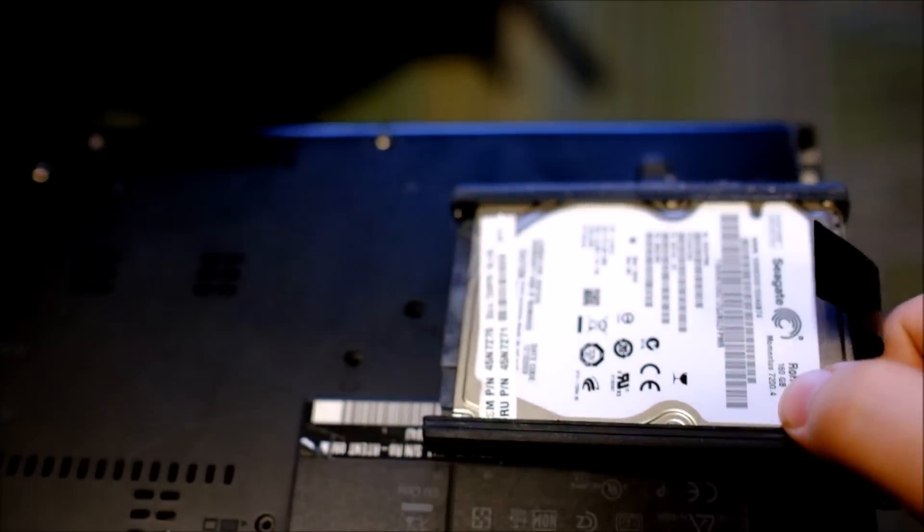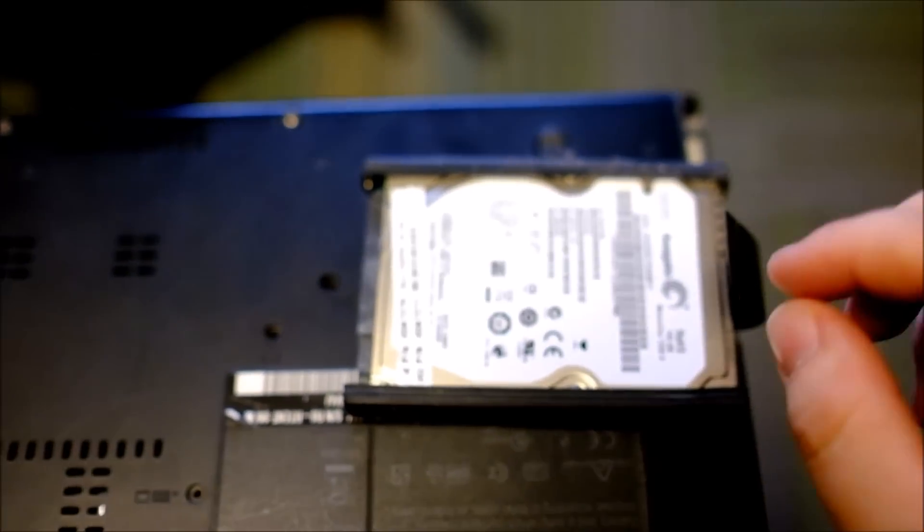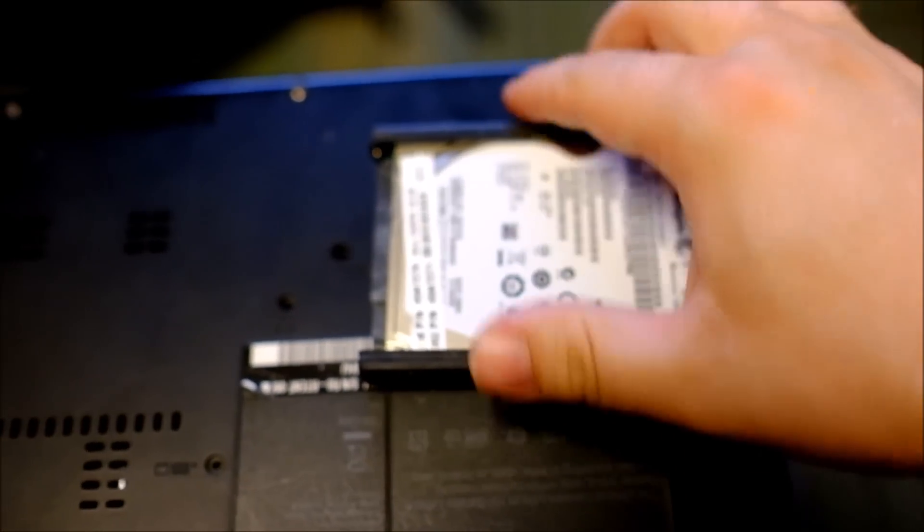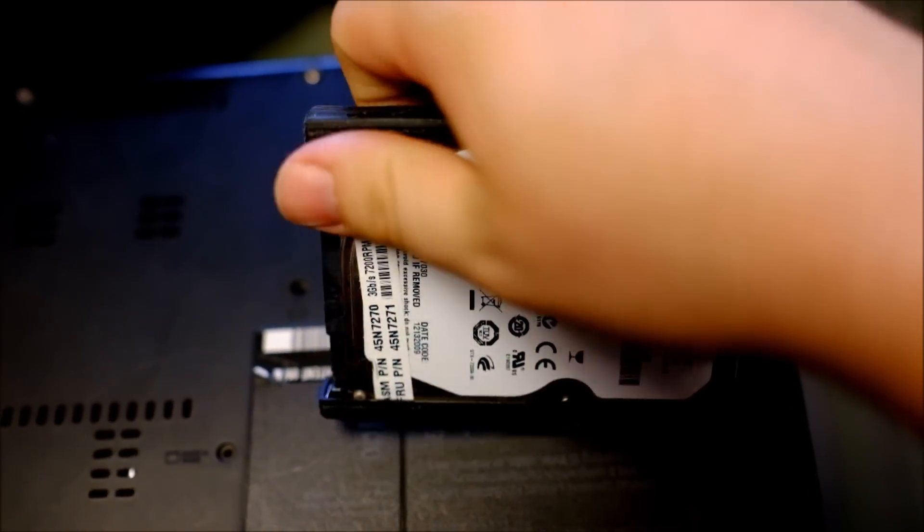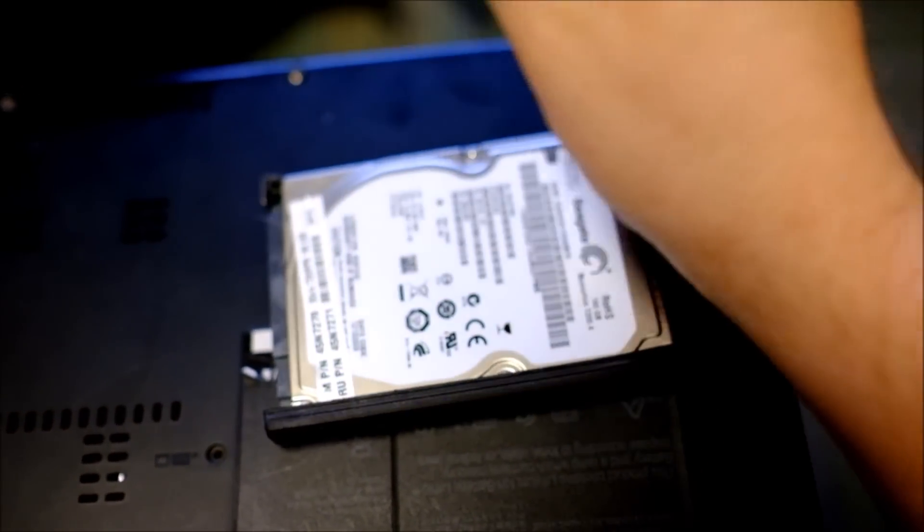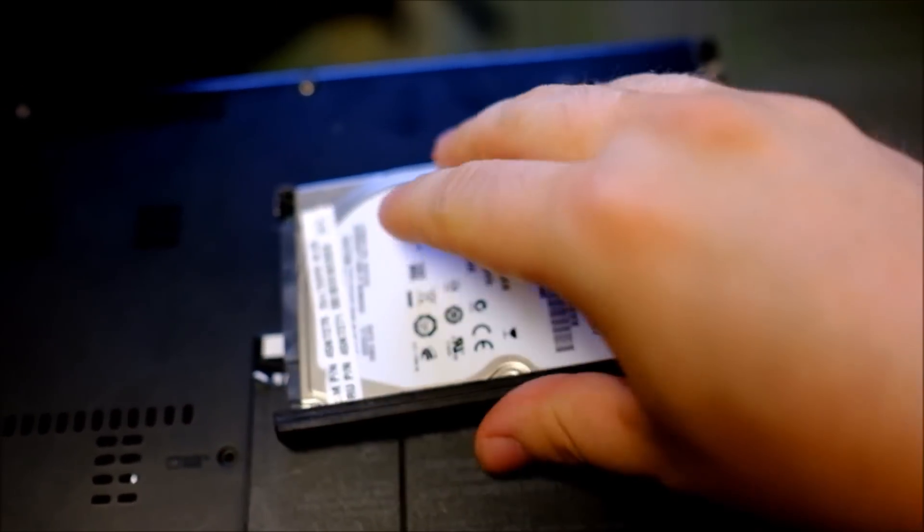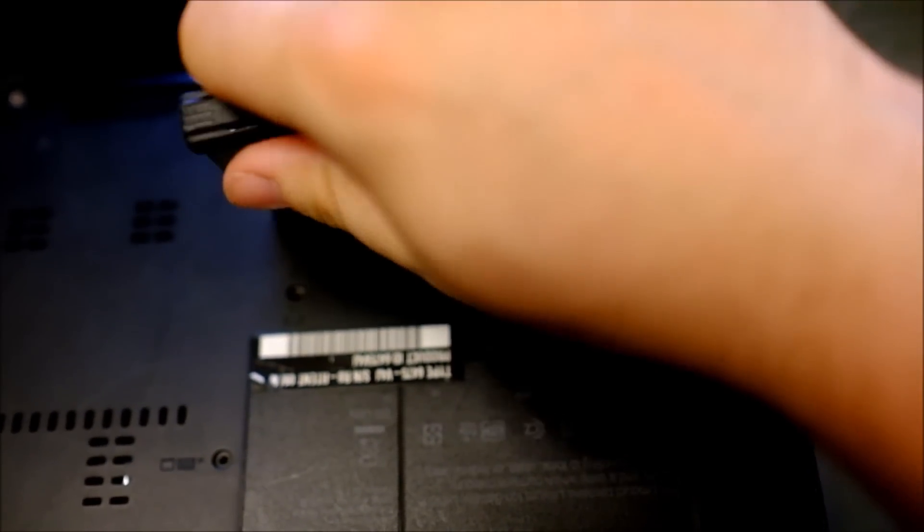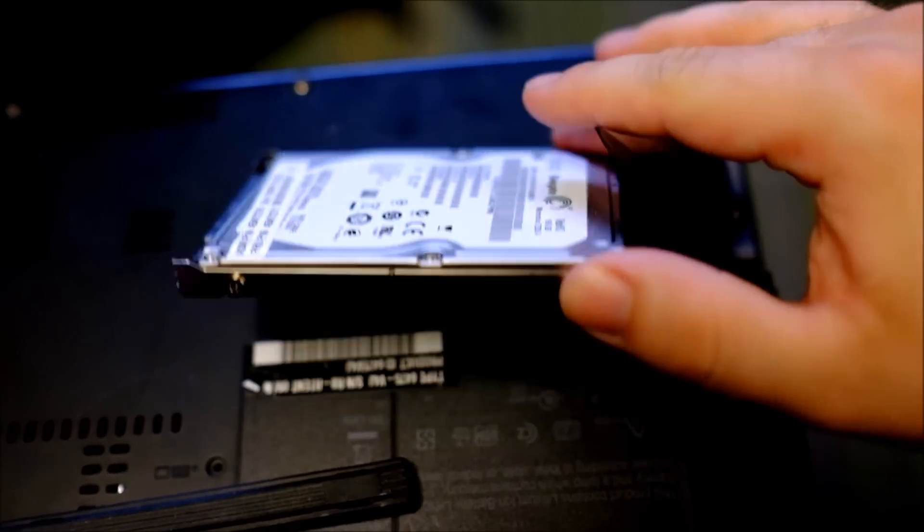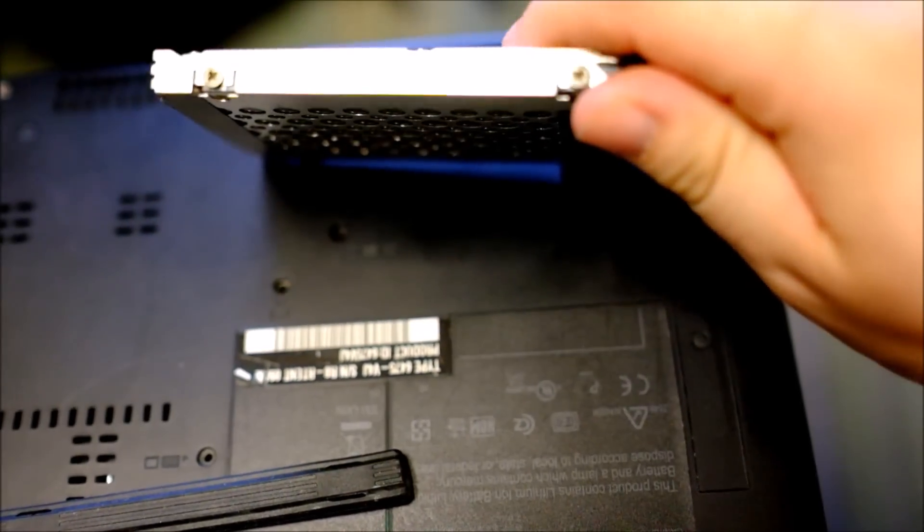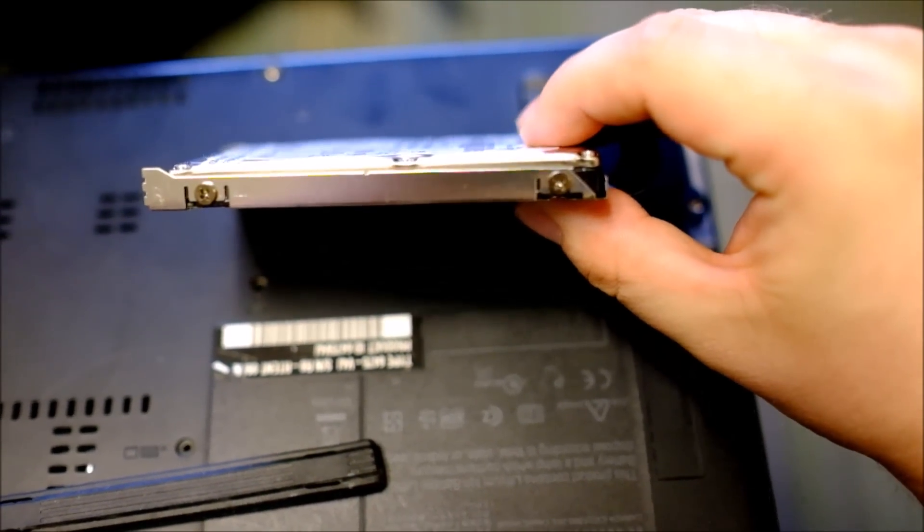And then if you wanted to put a solid state drive in there or just a replacement drive, you just remove these rubber bumpers. It's a little difficult to do while holding the camera. And then the hard drive caddy is held in by two screws on each side.